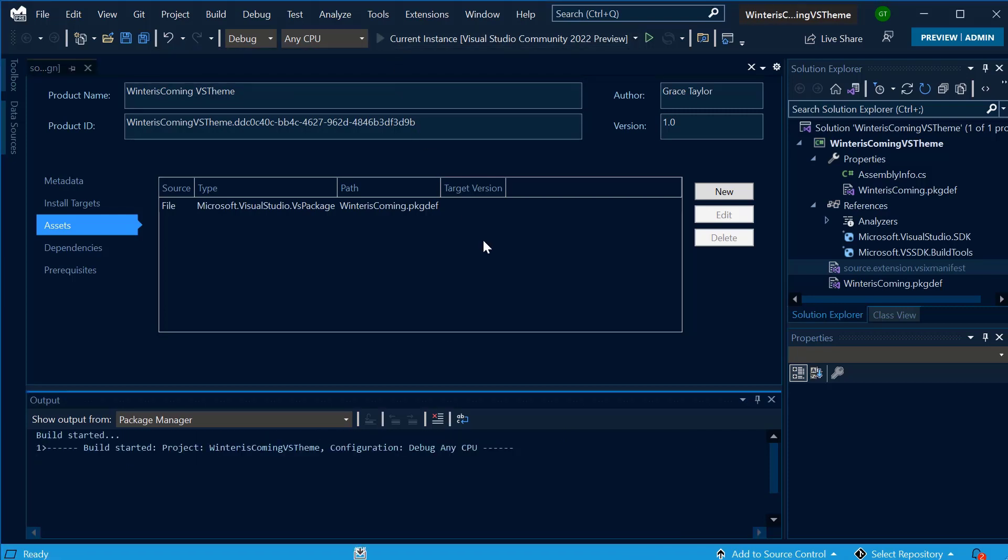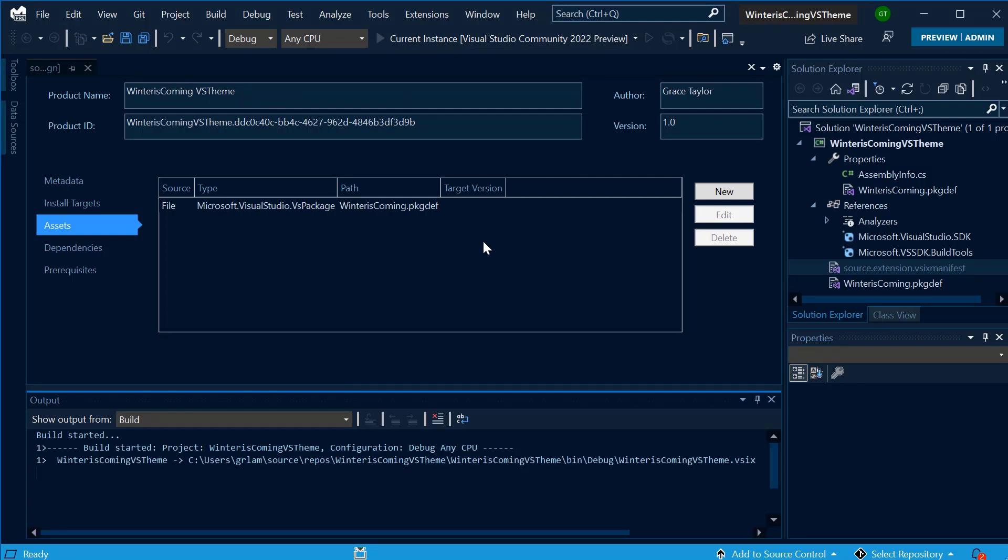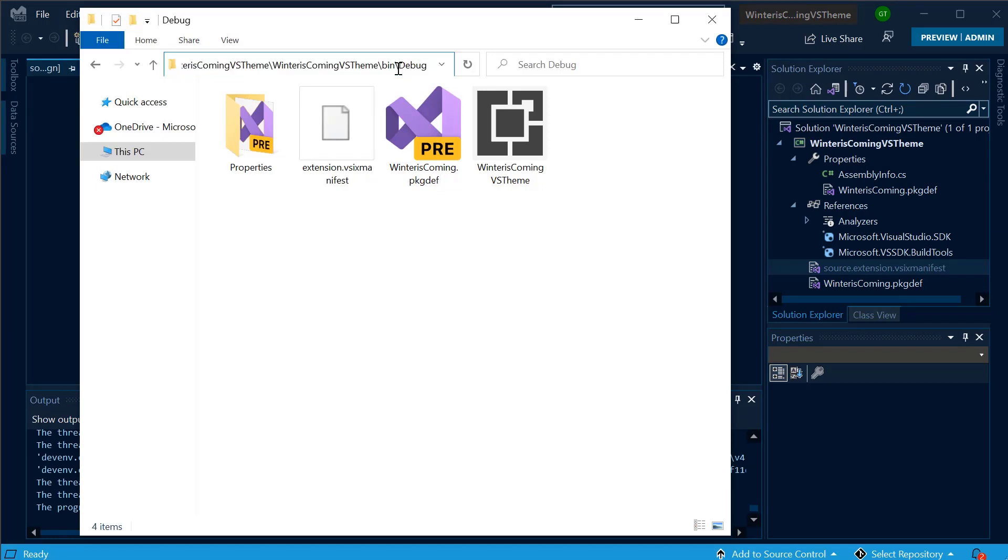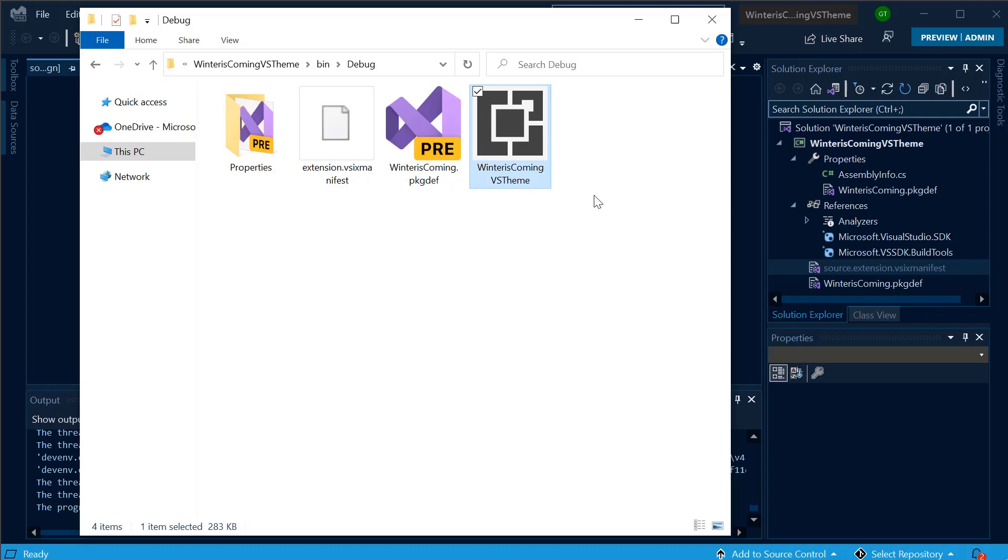After I've built the theme, I'll see a VSIX file inside my output folder. I can now upload this theme to the Marketplace, where there are a lot of other great themes already available.